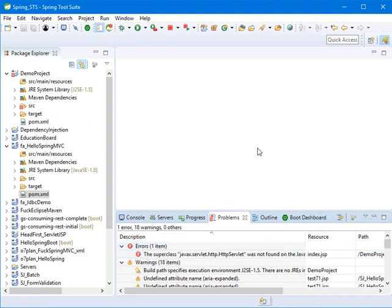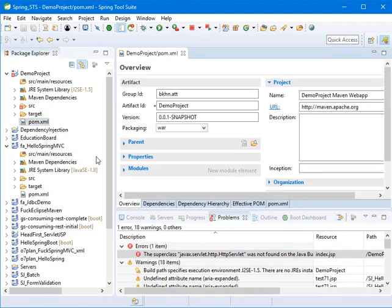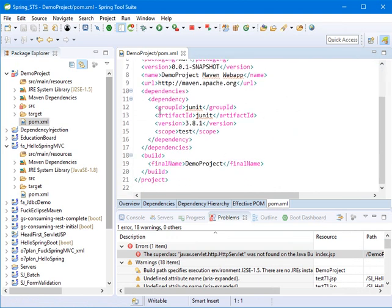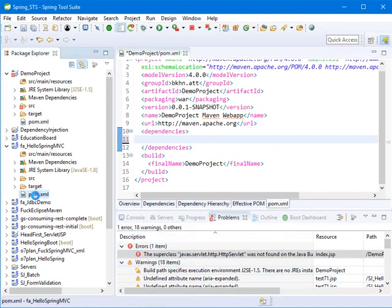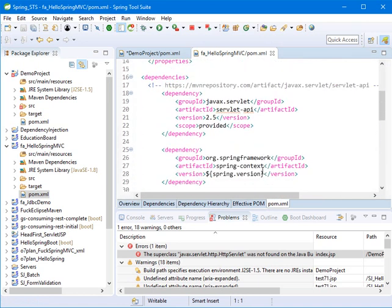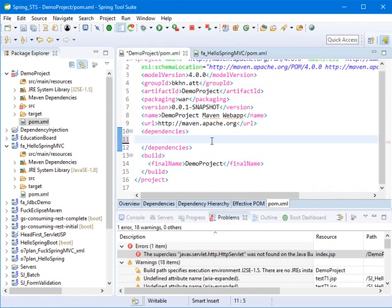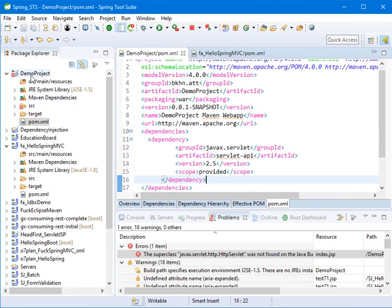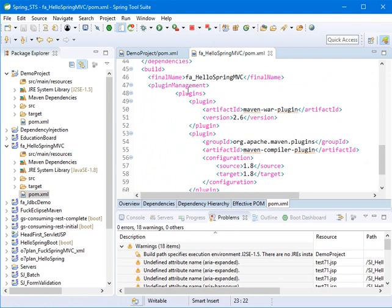As you can see, there's an error here — it says HTTP Servlet was not found on the Java build path. You can fix this problem by opening your pom.xml file and deleting the existing servlet entry — we don't need it. Then enter your dependency for HTTP servlet. You can use the javax.servlet dependency, and paste it in there, then save it.